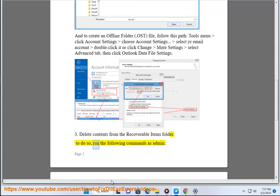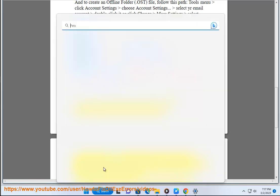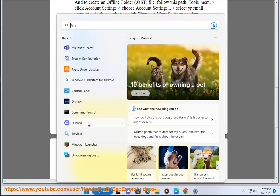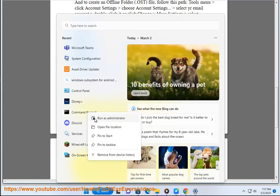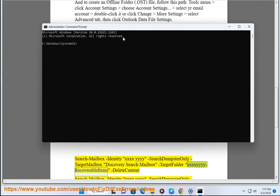To do so, run the following commands as Admin: Search-Mailbox -Identity XXXXYYY -SearchDumpsterOnly -TargetMailbox "Discovery Search Mailbox" -TargetFolder.